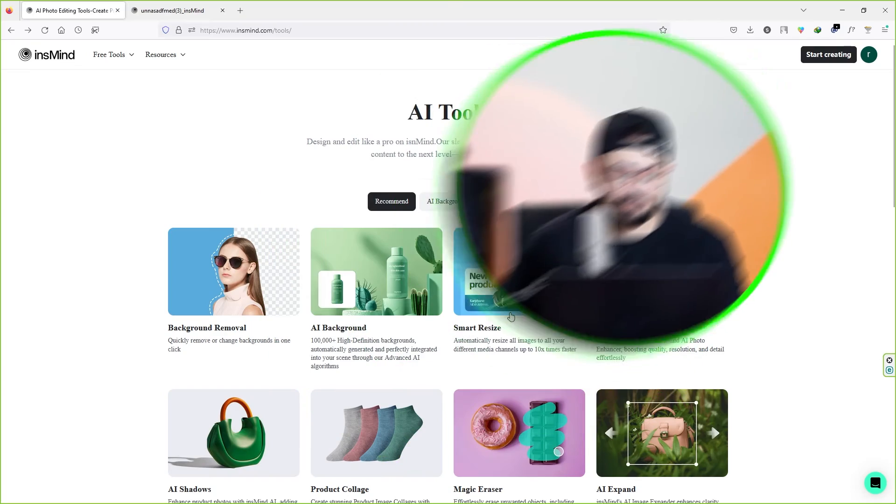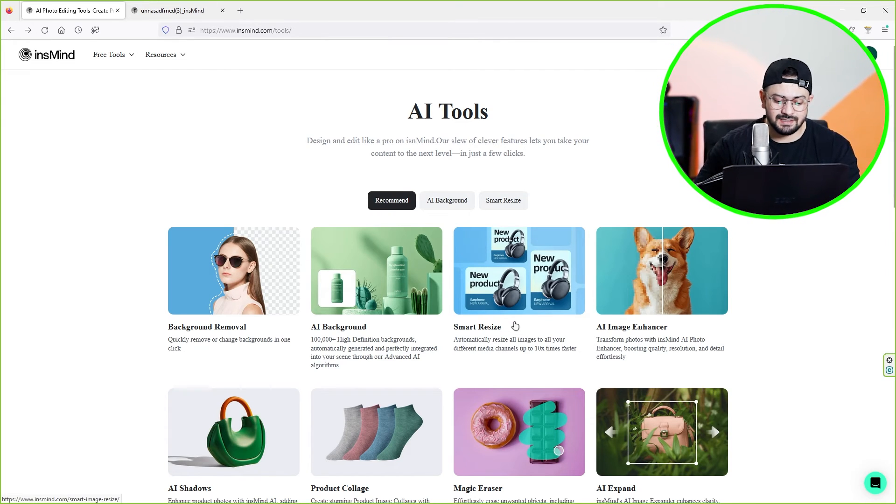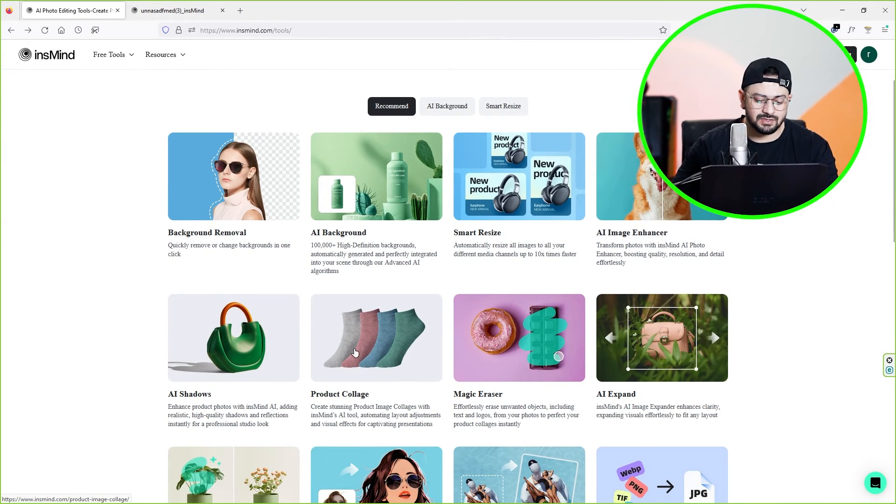So there you have it. In the same way, you can create unlimited amazing product photos for your online store. Don't forget to check out the other amazing tools this website has to offer, like smart image resize, product image collage, and so on. Next time you won't need to hire any graphic designer or photographer to create product photos for your online store. You can even use this tool to edit your personal photos.